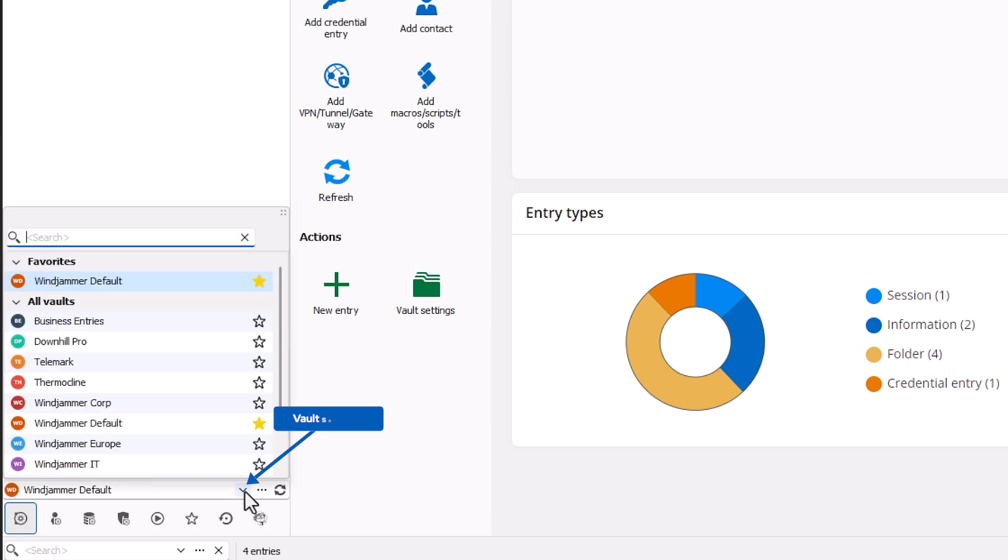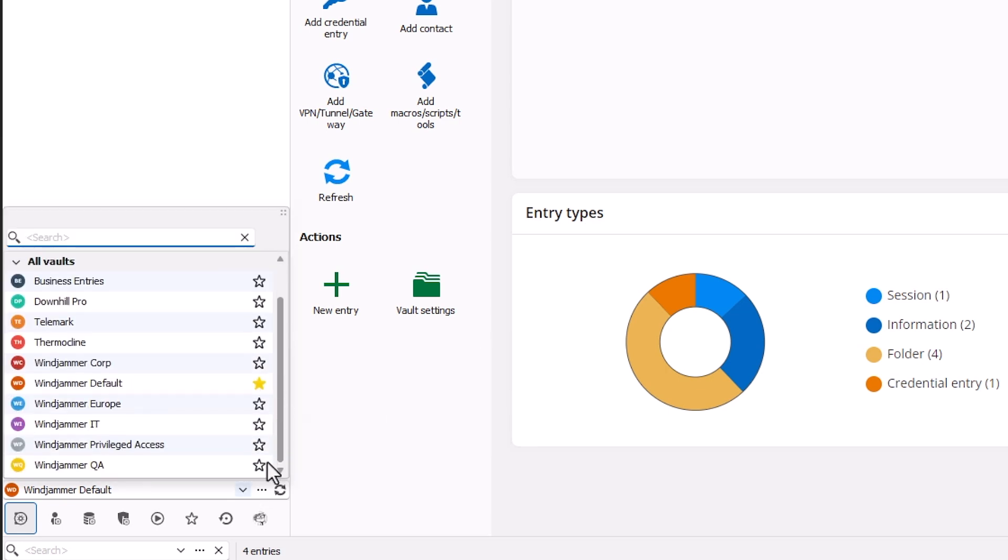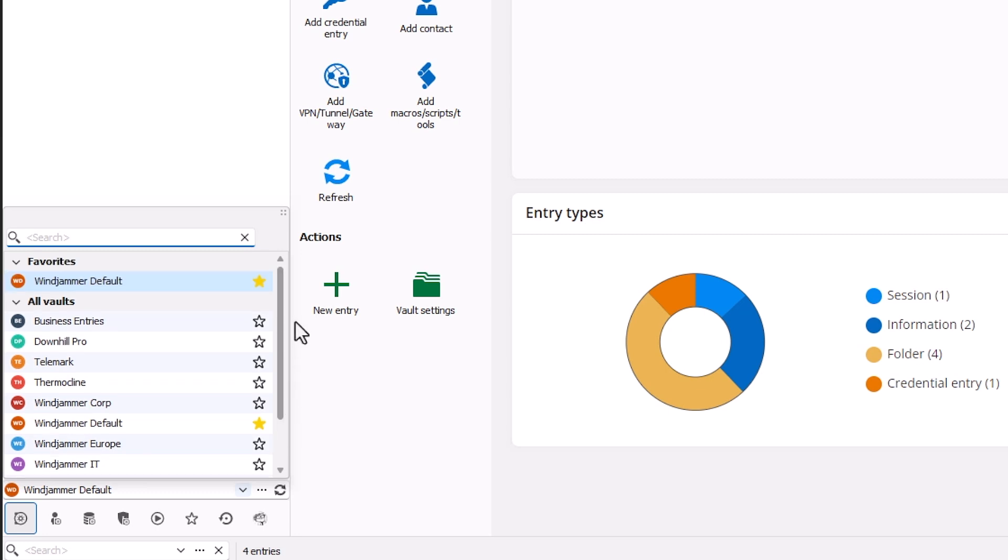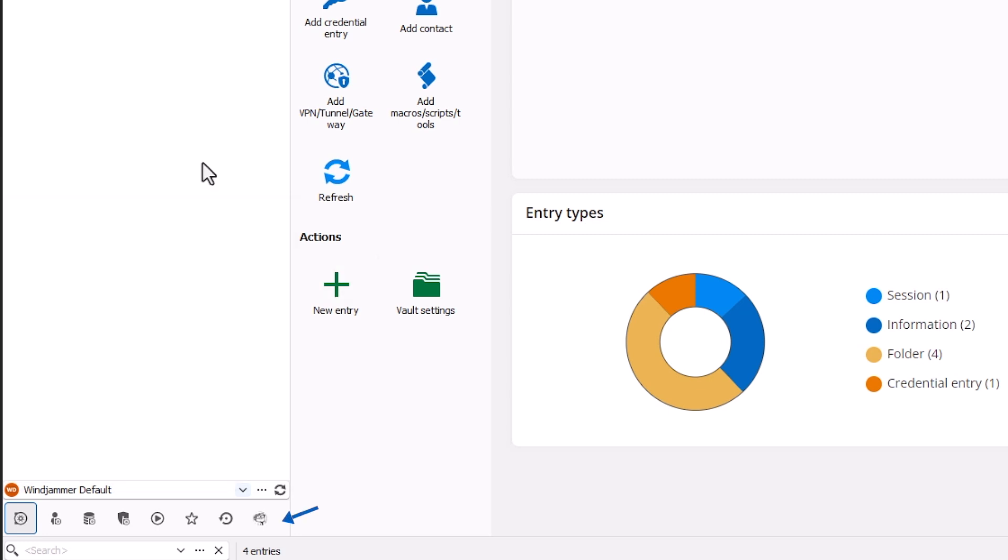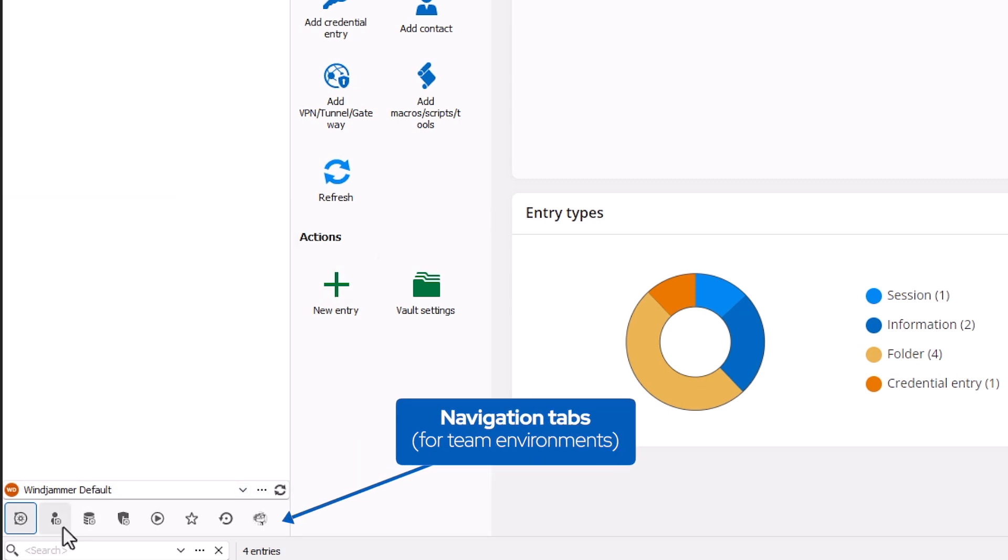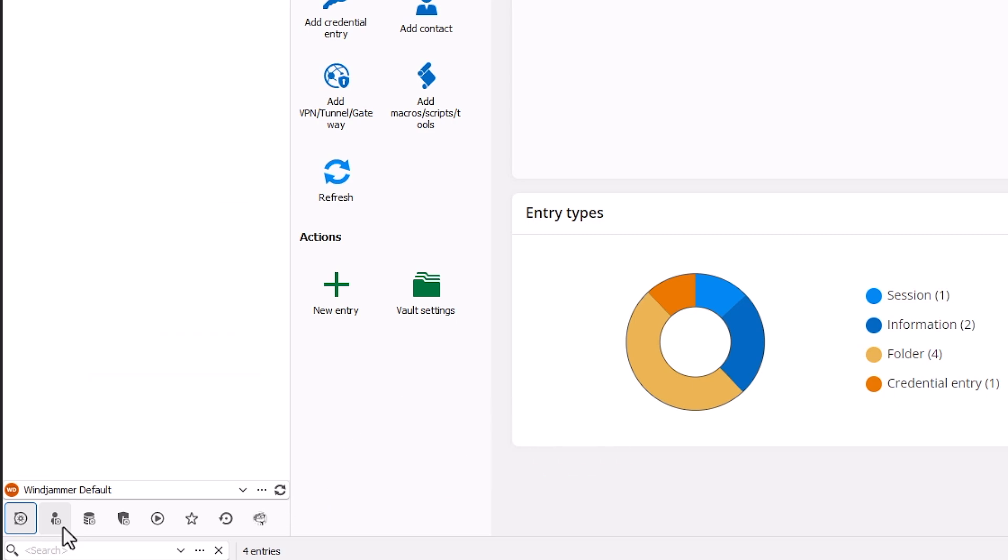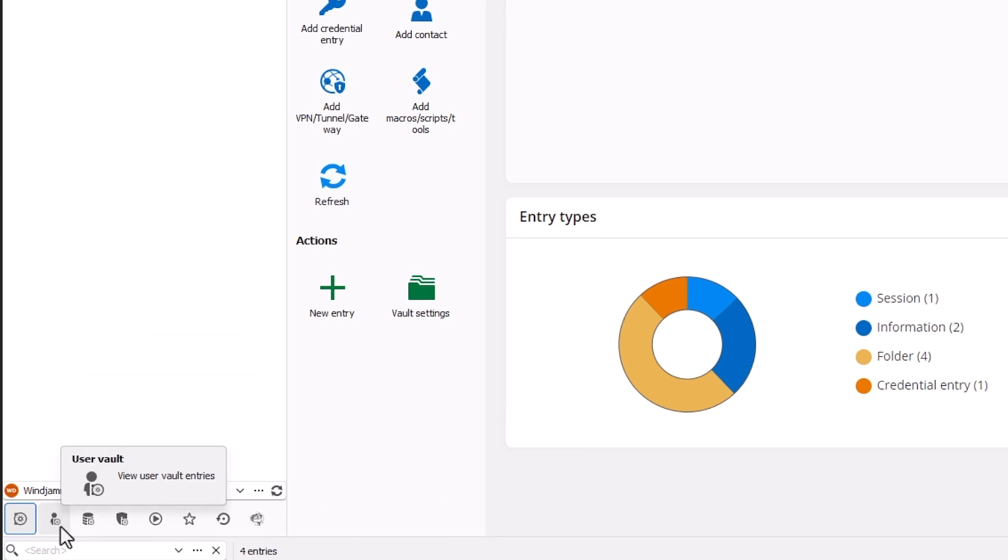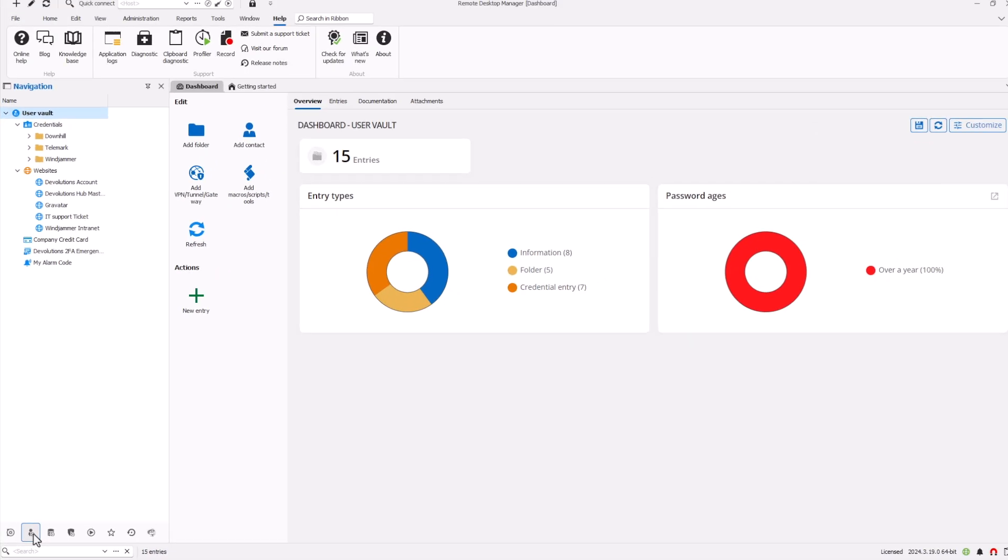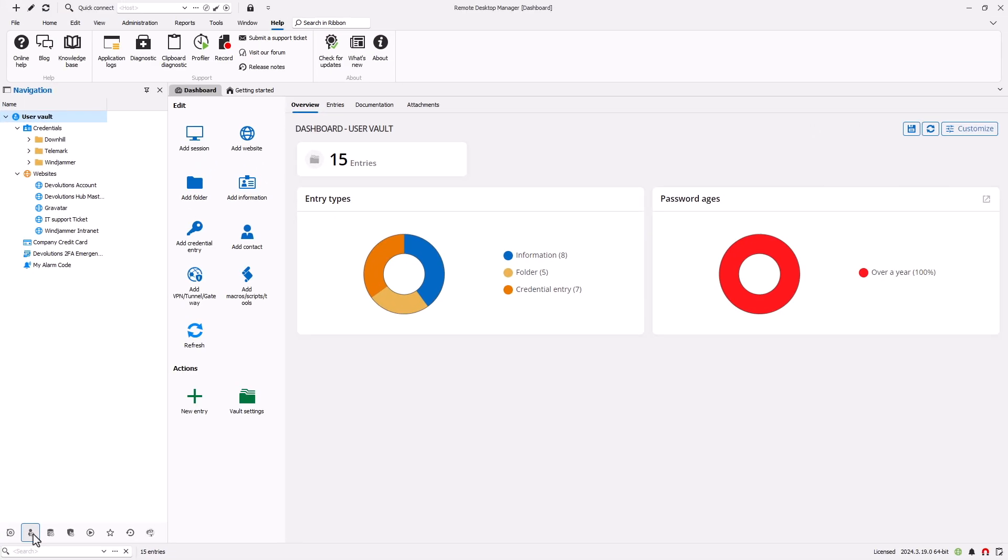You'll also notice that there are some additional navigational tabs. Not only do I have my shared vaults, but also a personal user vault, some administrative and PAM vaults, as well as the Account tab for quick access to settings.